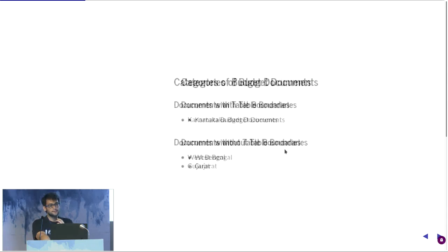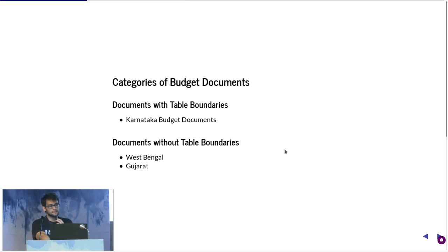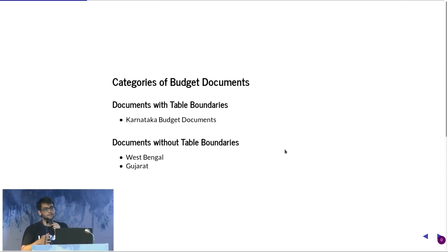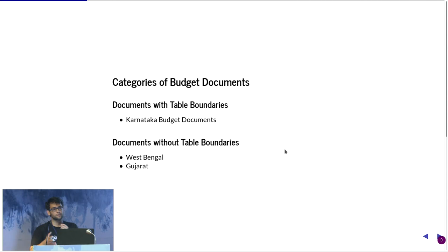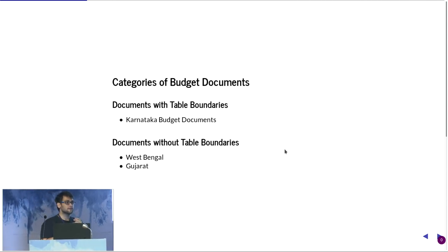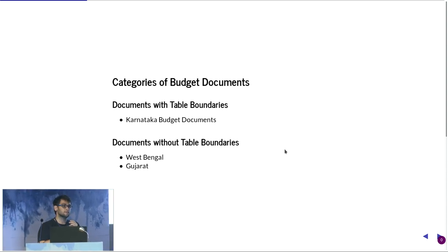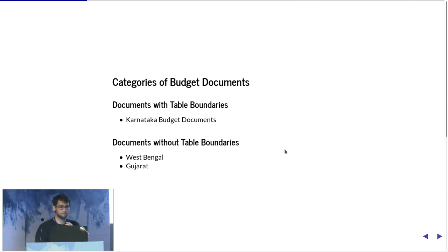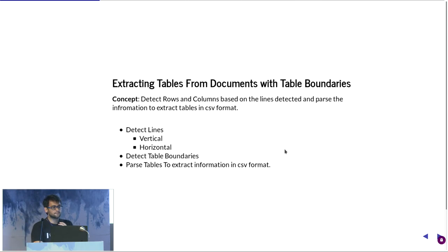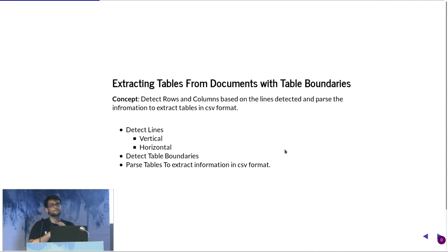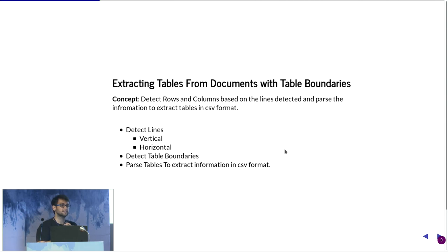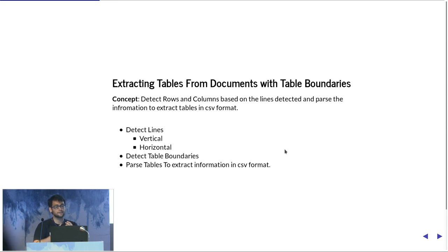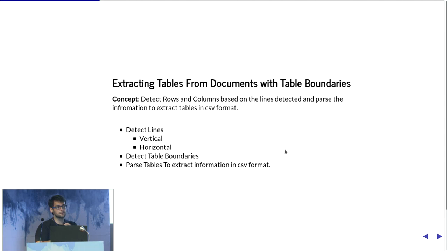To describe the algorithms that we've built or worked on, we're going to divide all the PDFs into two categories, which are PDFs with table boundaries and PDFs without any table boundaries. The idea behind extracting data from table boundaries is quite simple - you somehow need to detect the lines that separate the columns and the rows. And once you have that, then you figure out what are the table boundaries, and from that, you just simply somehow need to pass all that information into a CSV.